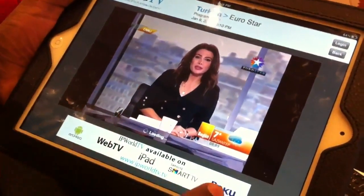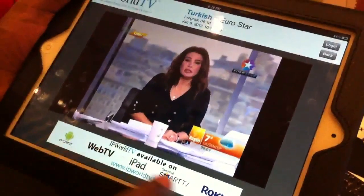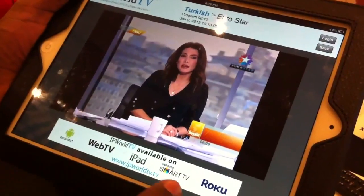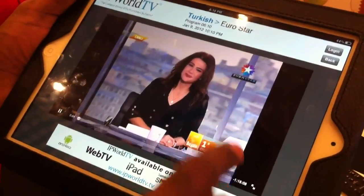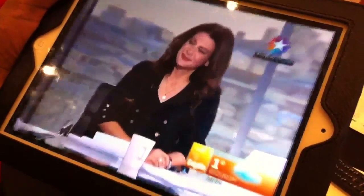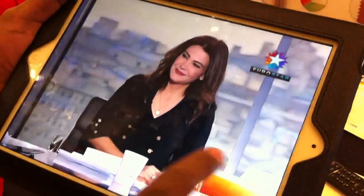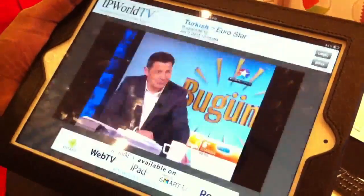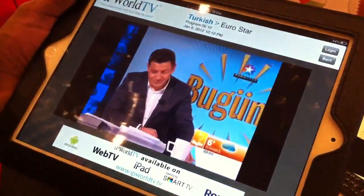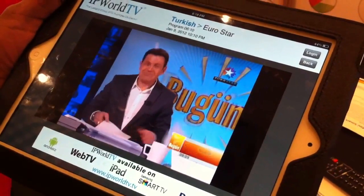We also have ads inside the stream, as well as banner ads — so both display and in-video ads. You can go full screen. This is our iPad app, and these kinds of flexibilities are available.